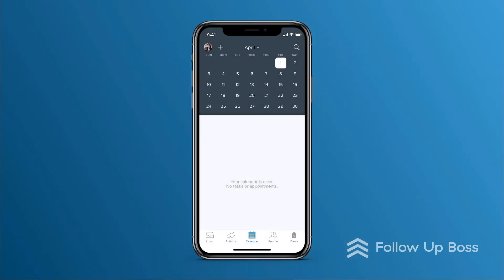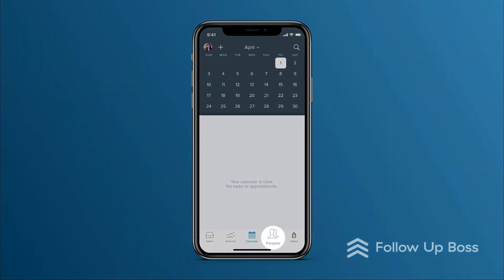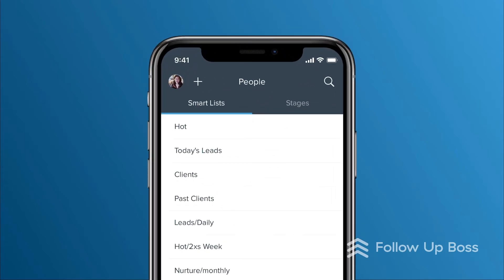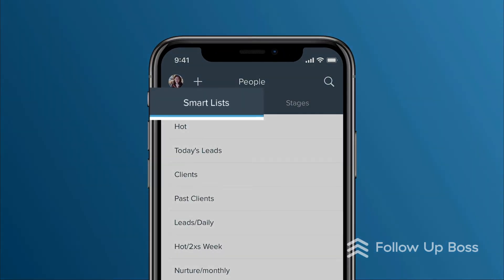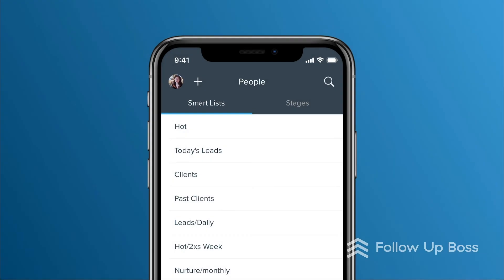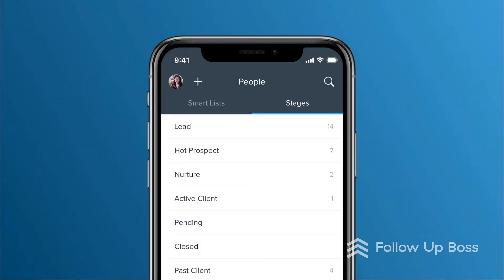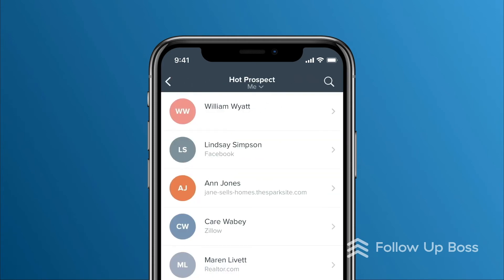Next up, we'll go to People. This is where you'll see all the people — leads, clients, and past clients — who you have in your CRM. The Smart List tab shows you people in your Smart Lists, and the Stages tab shows you people by stage. You can tap into a Smart List or stage to see the people in it.